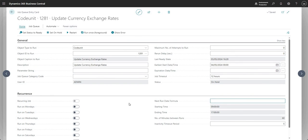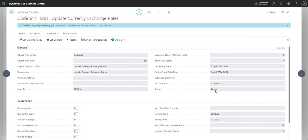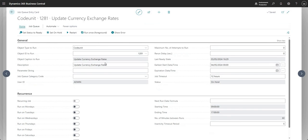There are a few actions at the top of the page. Set Status to Ready changes the status from On Hold to Ready — you can see the job is now in Ready status and scheduled to start tomorrow at midnight. Set On Hold does the reverse; when a job is in Ready status, you must first choose Set On Hold before you can edit the job queue entry.